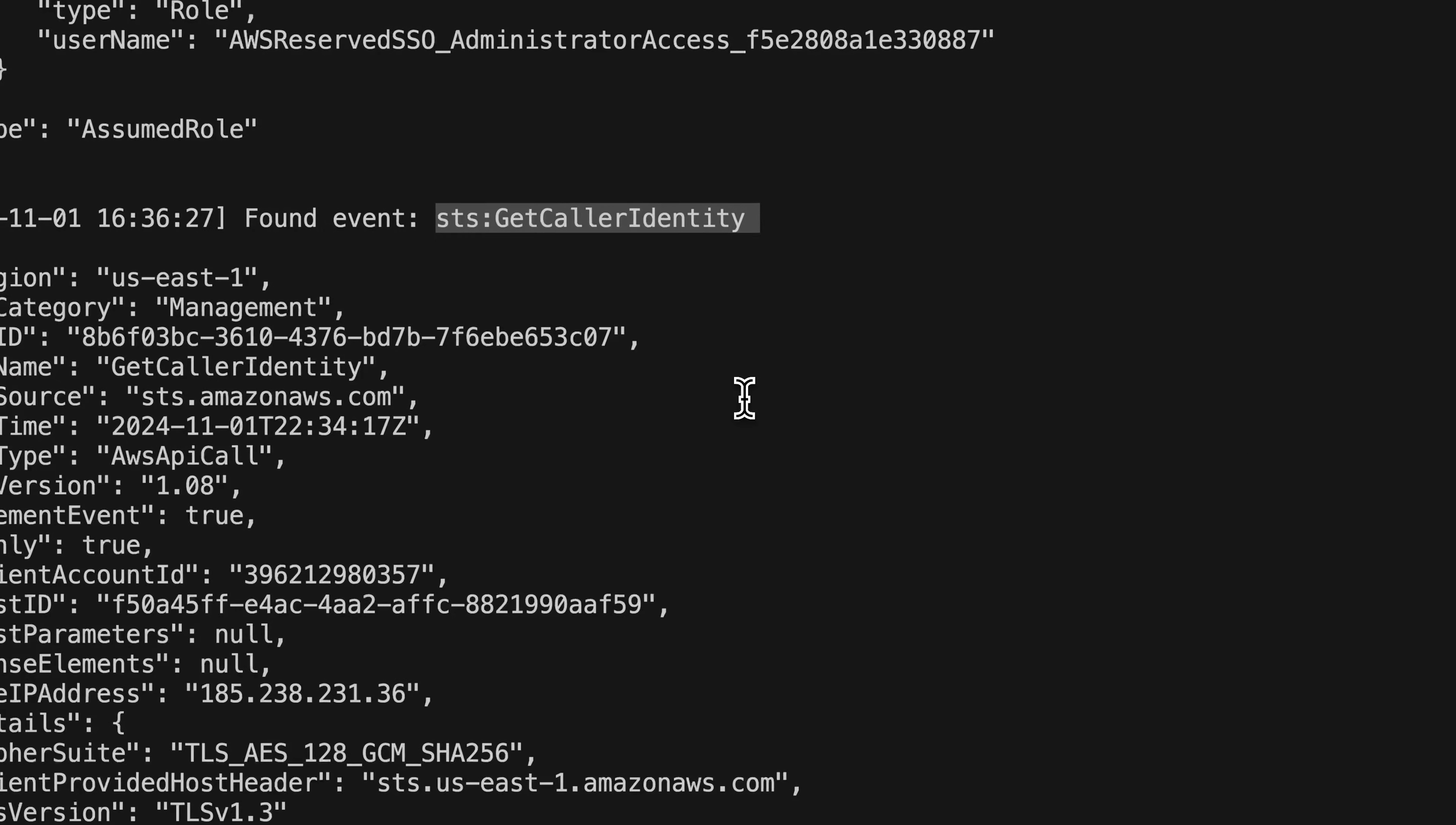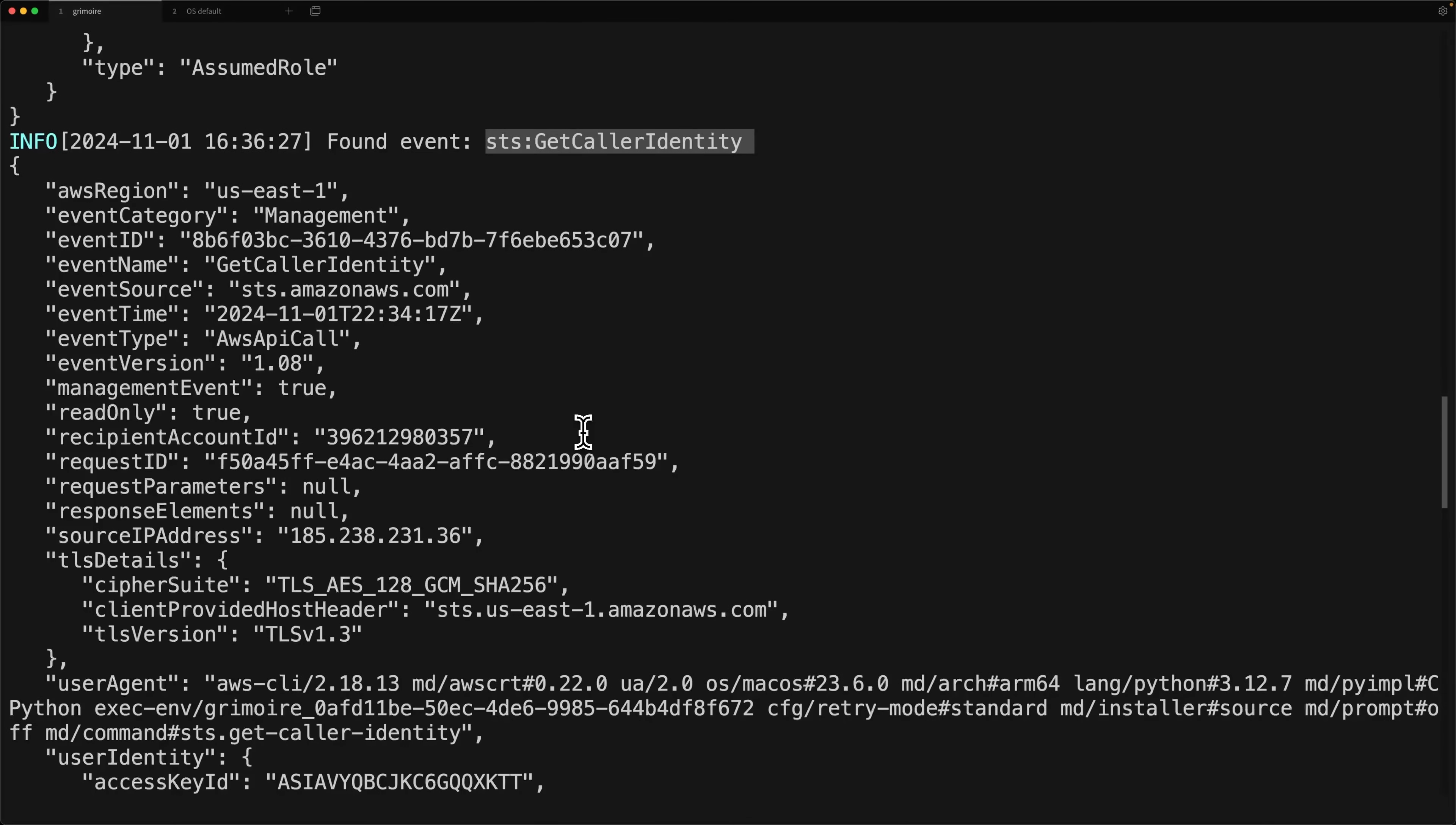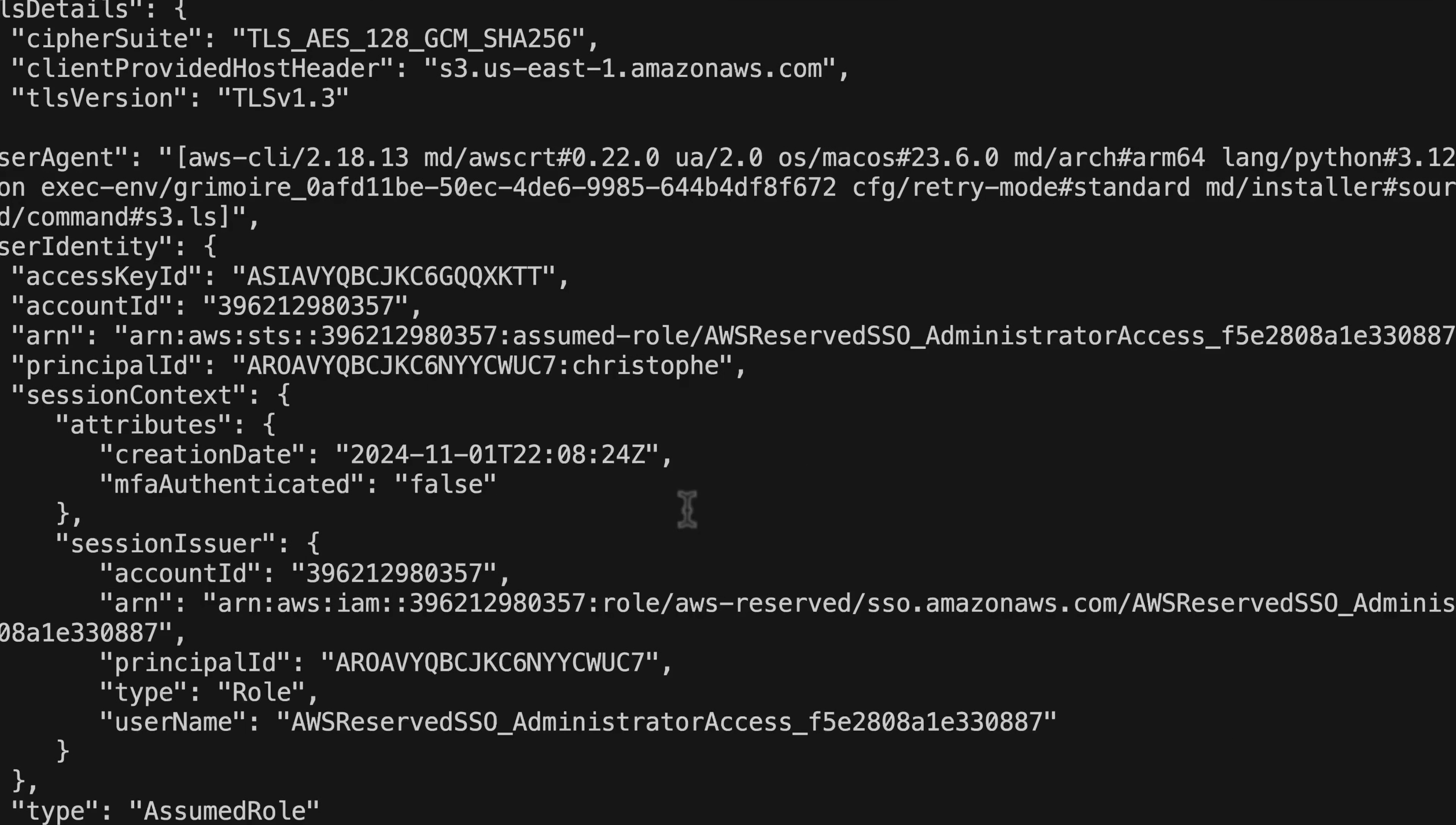And as we're talking about that now, the other one came in, the get caller identity. Sometimes they also come in out of order. That's just kind of how it works with CloudTrail if you're used to working with that. So same thing. Another one, S3 list buckets, and so on and so forth.